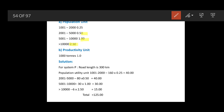For the productivity unit, for every 1000 tons the productivity unit will be assumed as 1.